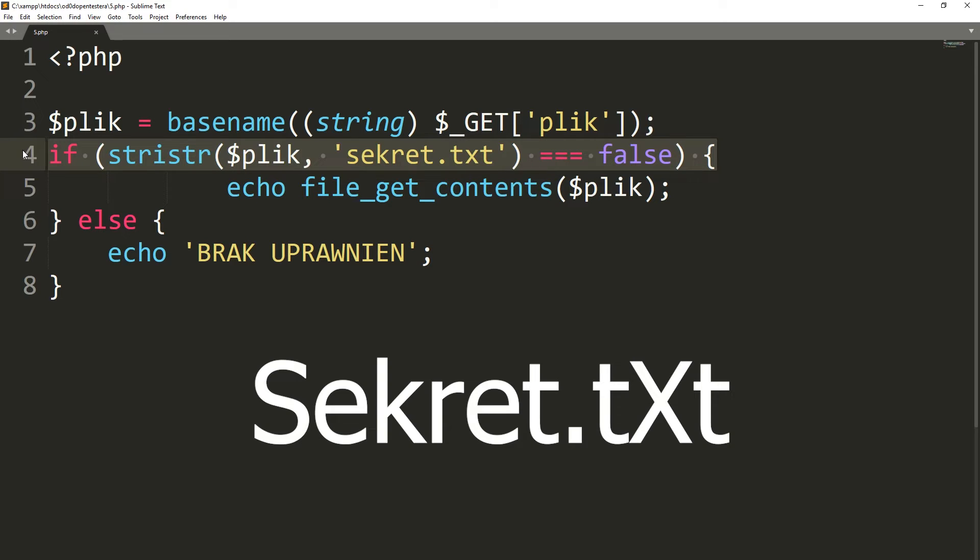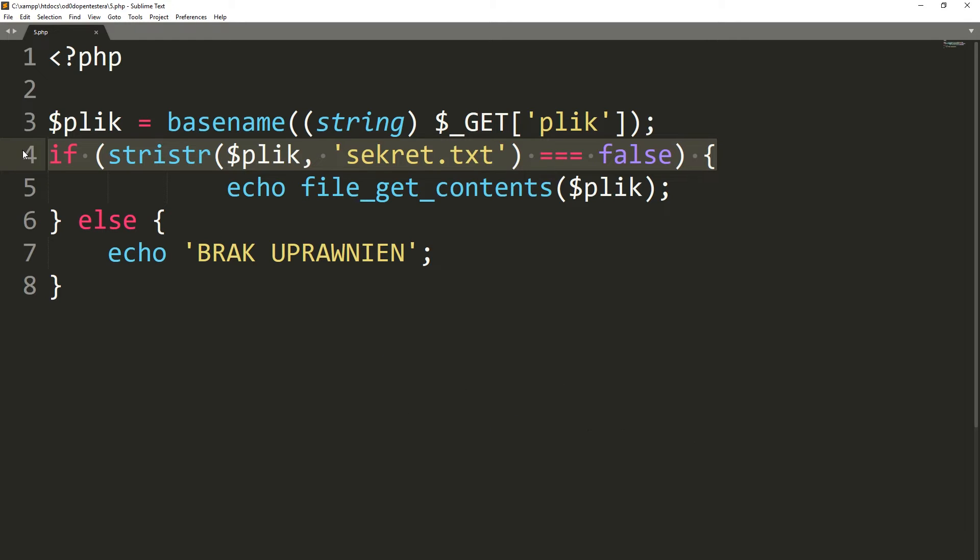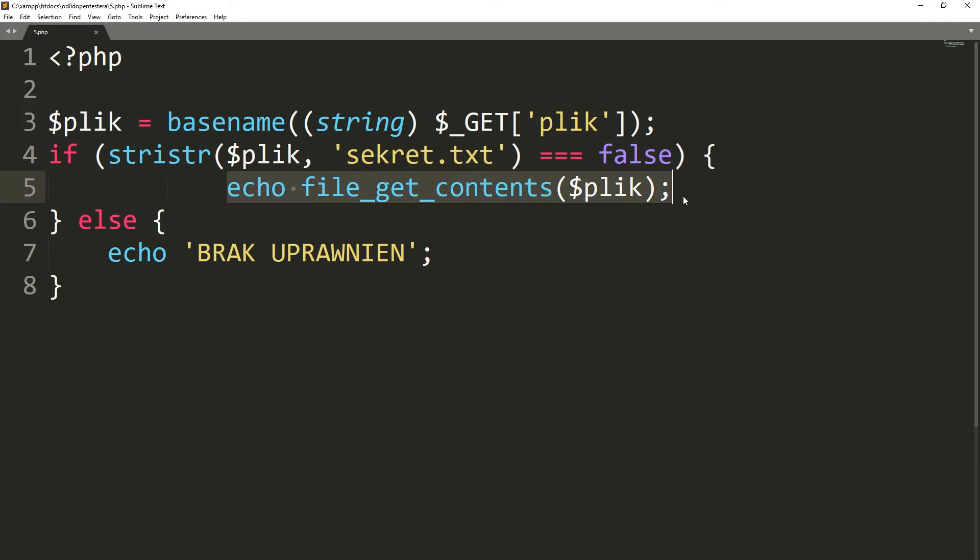Therefore, we protect ourselves against the situation in which the user gave the name of our file starting with a capital letter and thus bypass the filter. If the parameter does not have the word secret.text in the name, the file is displayed using the file_get_contents function.